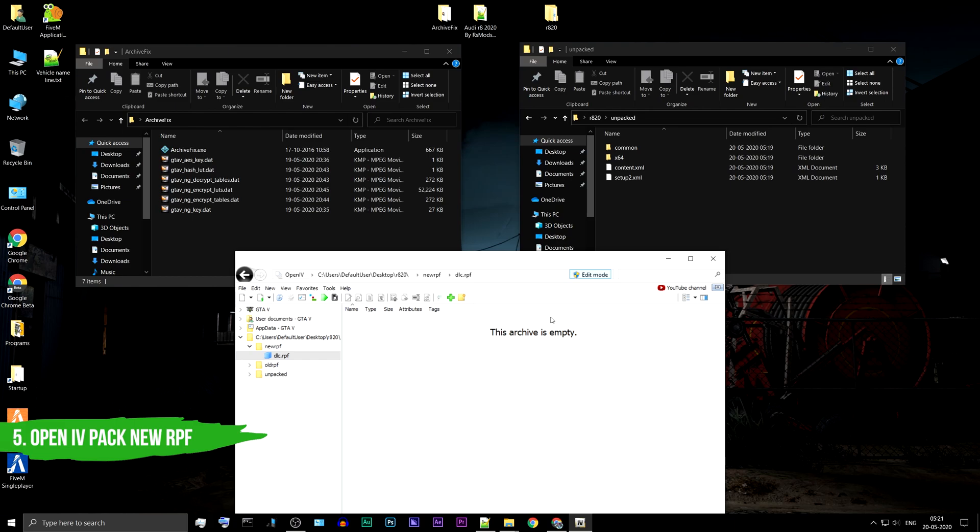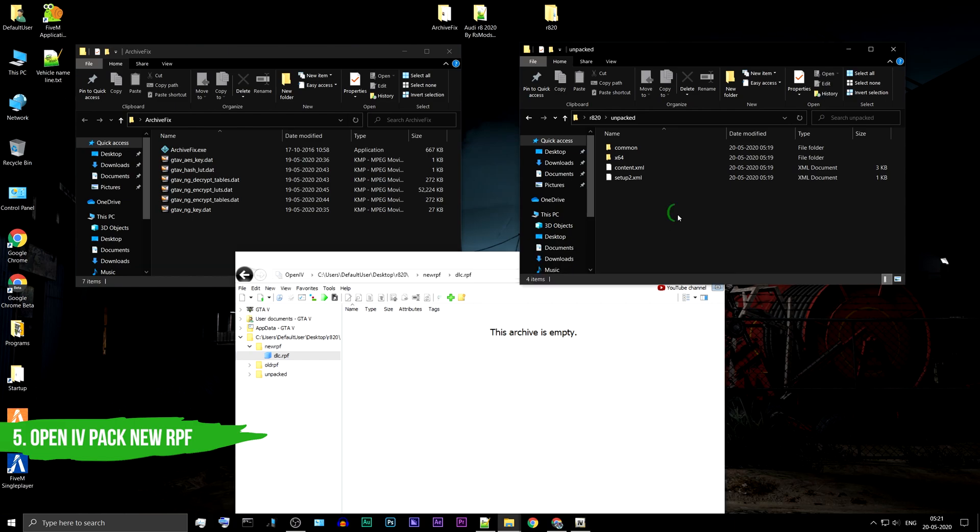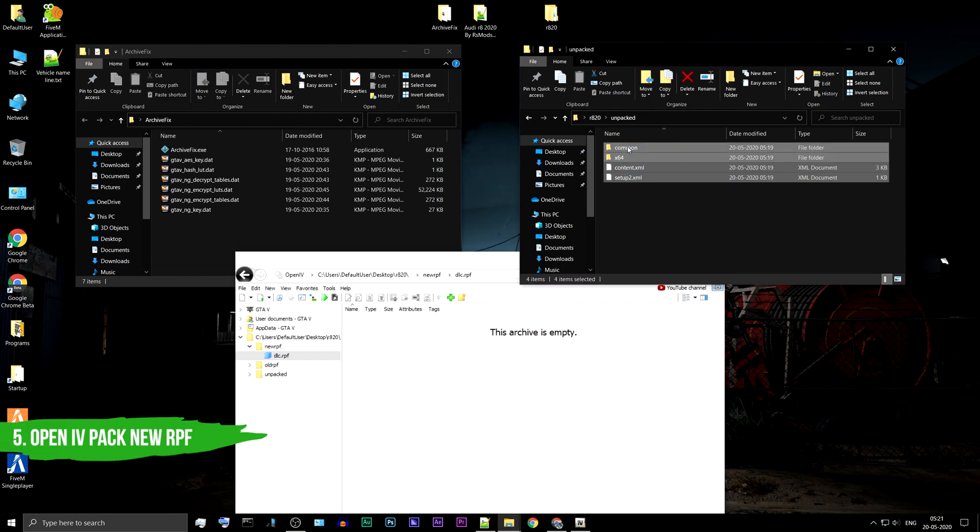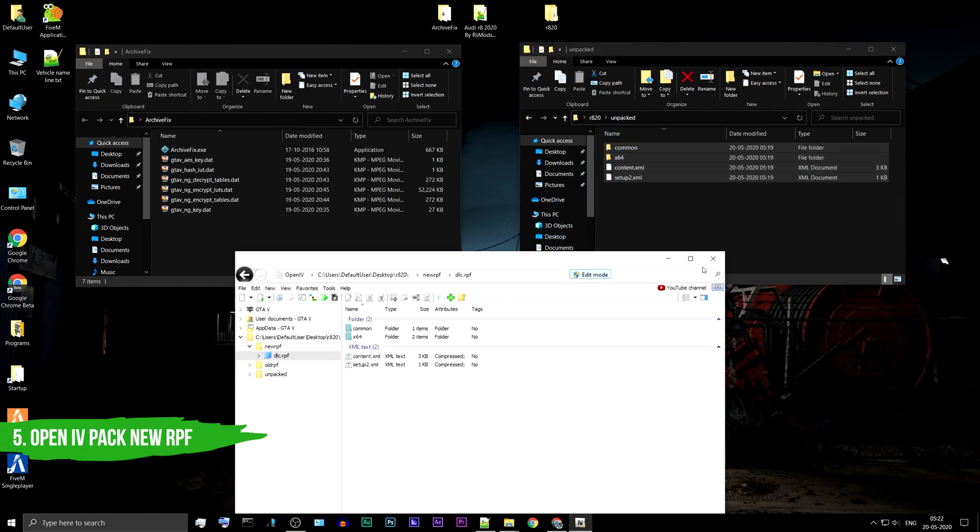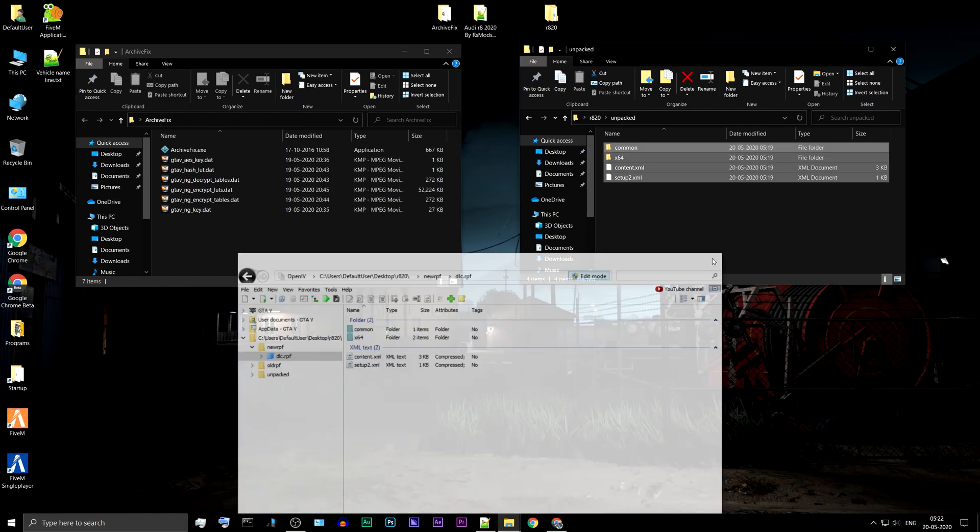Drag and drop all the files from the Unpacked folder to the new DLC.RPF. Close the OpenIV application, you no longer need it.